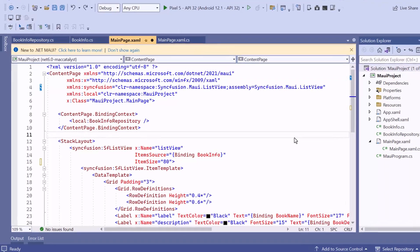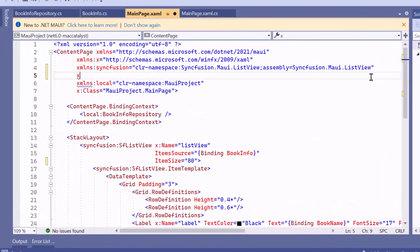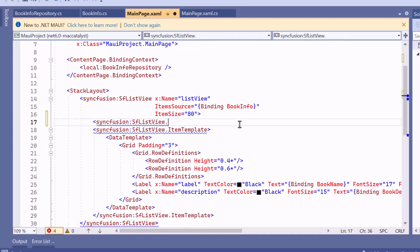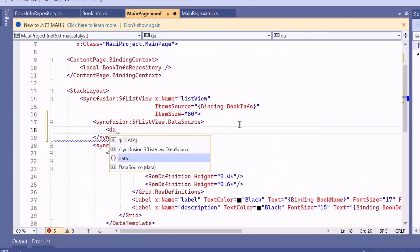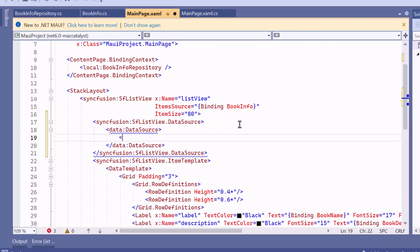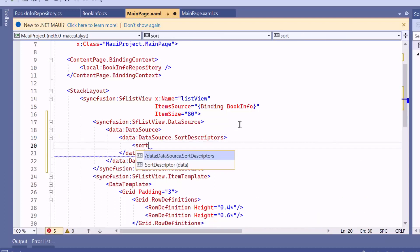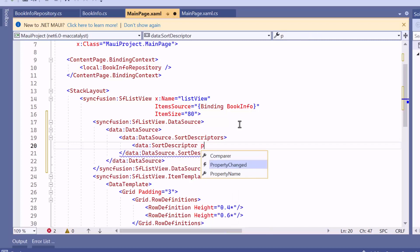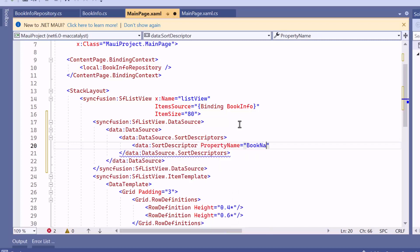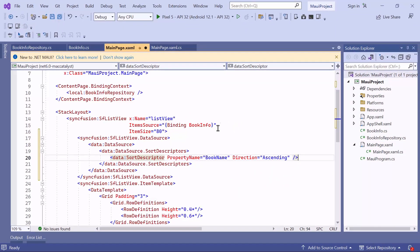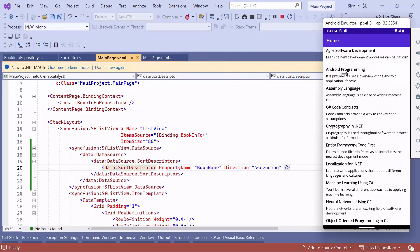First, let's see how to sort items programmatically. For that, add the Syncfusion MAUI DataSource namespace. Then define the data source with the SortDescriptors property in the ListView. To sort items based on book name, add a SortDescriptor and set its property name to BookName and the Direction to Ascending. Notice that all the book items are displaying in ascending order.